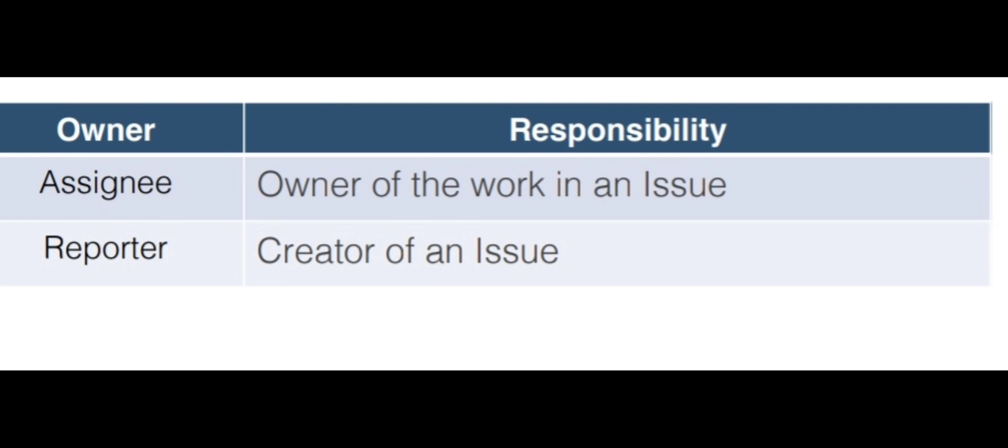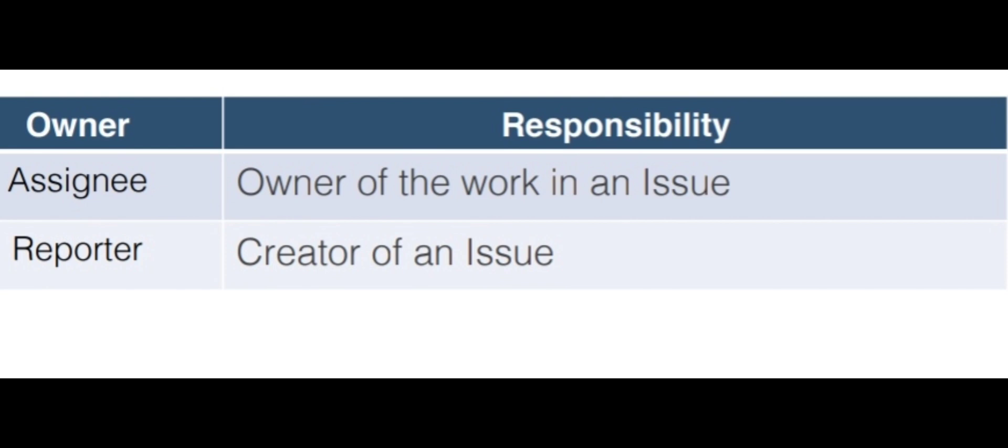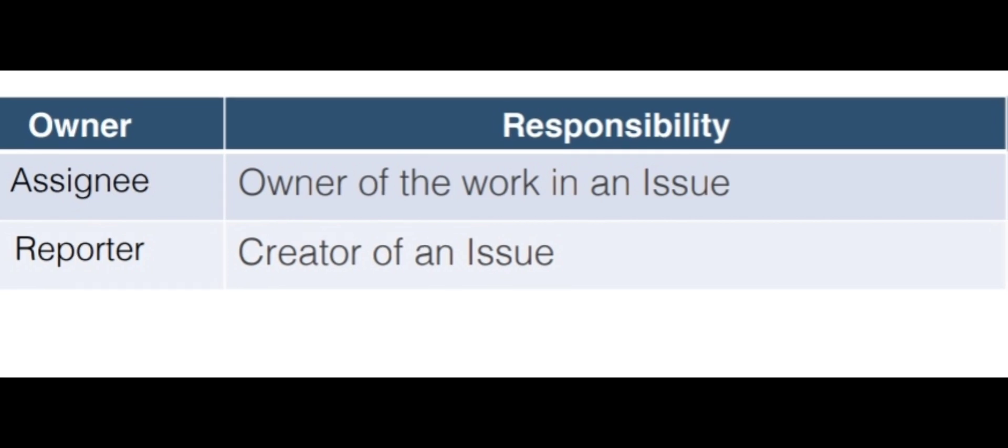Jira has two roles. One of the two roles is the reporter. You will be assigned. You will be the reporter. So, the reporter has to create issues.